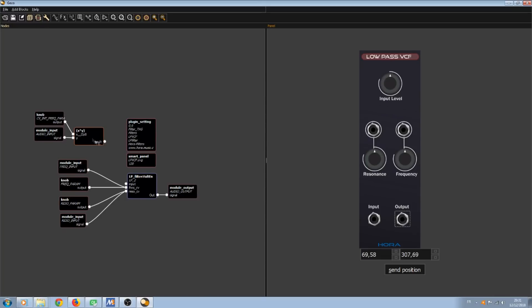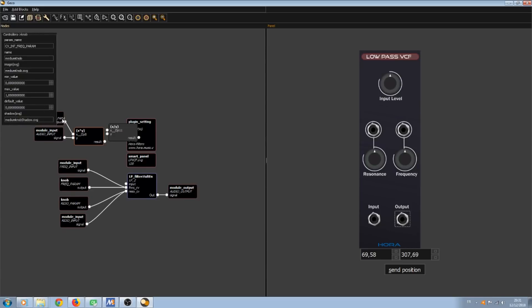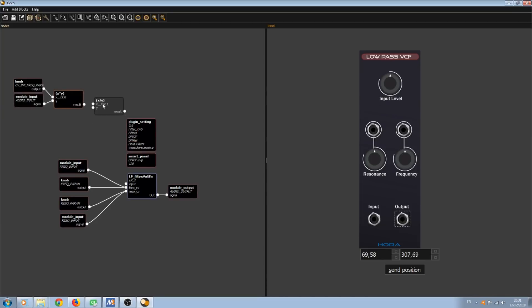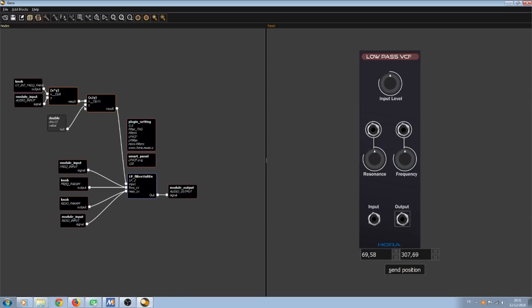What we have to understand now is that we have to send to the DSP blocks of Gecko signals that are going from minus 1 to 1. So this is a smaller amplitude than the usual signal of VCV. And we have to divide it by 5. I'm going to use a divider, send it to the LP filter input. Add double blocks. Set its value to 5. And then the input will be divided by 5.